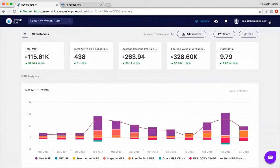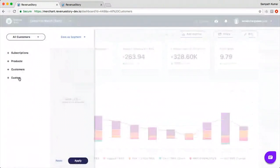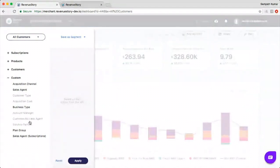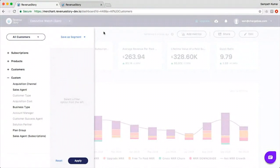The next question: apart from acquisition channel, what other similar attributes can we add? Revenue Story currently supports 12 enrichment attributes: acquisition channel, sales agent, customer type, acquisition cost, business type, account manager, plan group, solution partner, customer success agent, and others. This is a growing list — as long as the enrichment parameter is generic and applicable to most customers, we'll be happy to add more to this list.